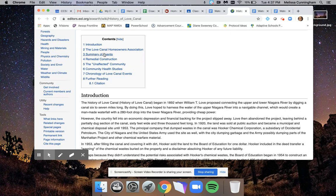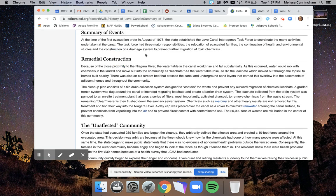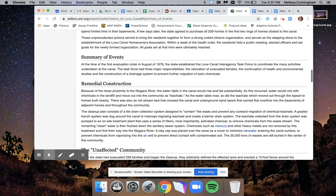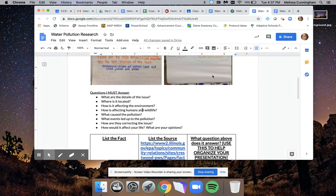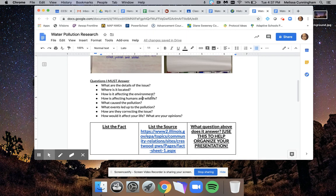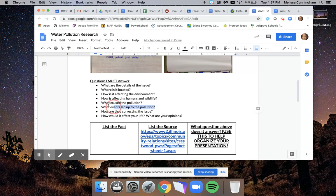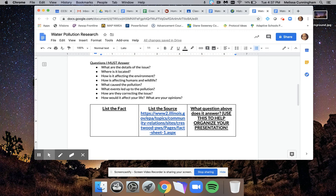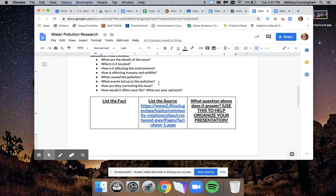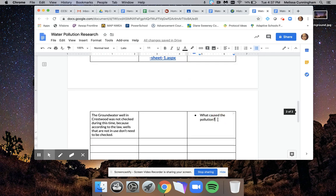I'm noticing that here it's a summary of events. Again, this kind of sounds like it's going to talk to me about how it happened. If I look at the questions I have to answer, one question I have to answer is how is it affecting the environment, and what caused the pollution to happen, and what events led up to the pollution. By the way, as I'm looking through my questions, I'm noticing that first fact I had actually also answers what events led up to the pollution.